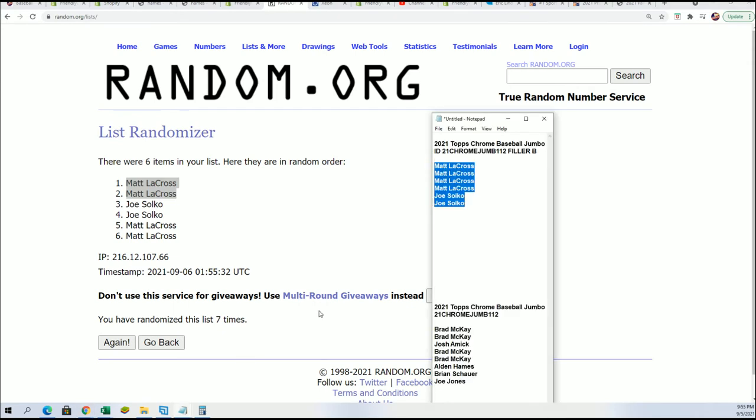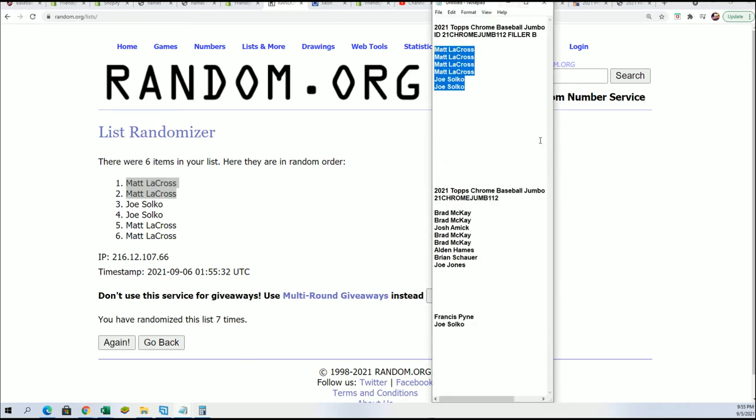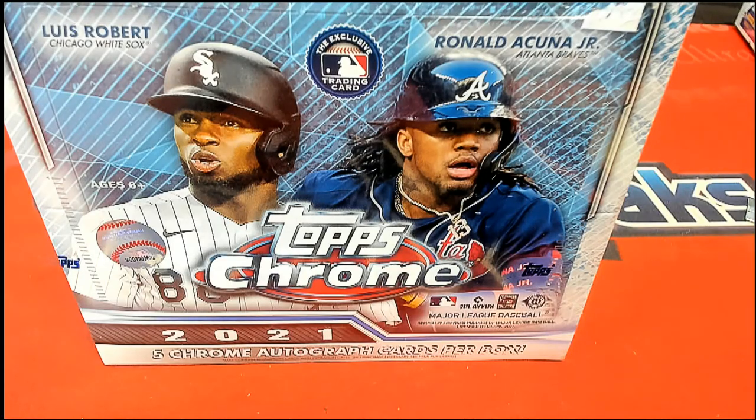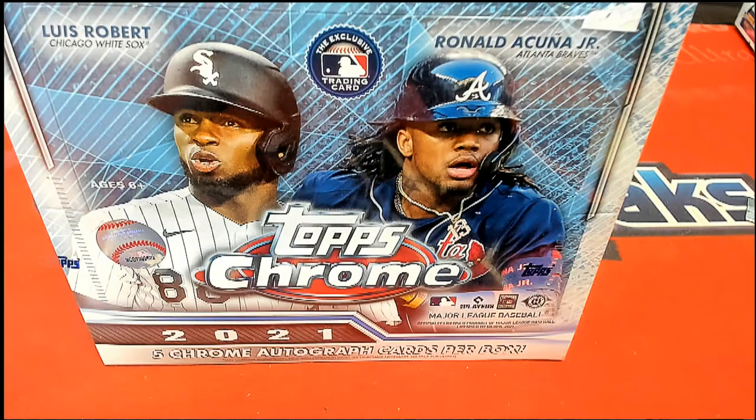I'm tallying up all the owner names right here. We have our filler winners and we're getting ready to rip into Chrome Baseball. Good luck, everybody. Only a spot or two left in the rip. I'll see you next time. Thank you.